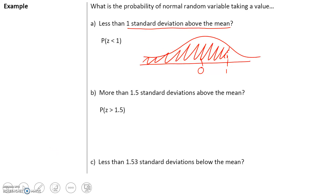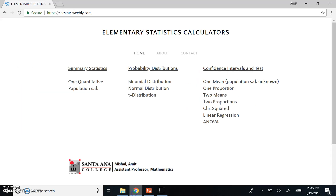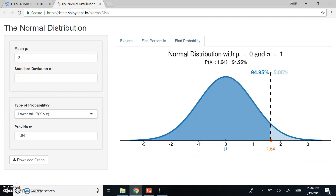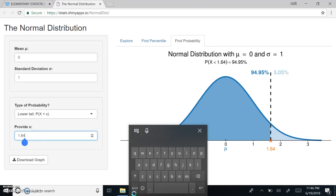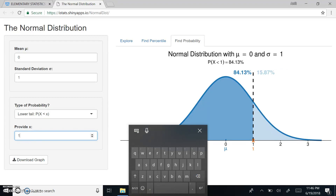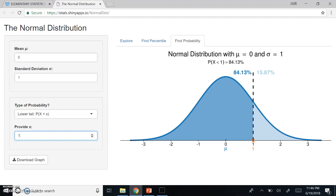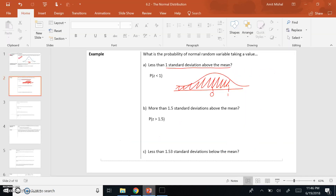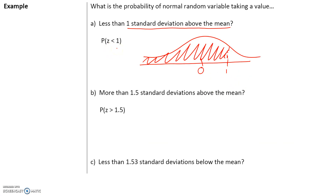To use technology, go to sacstats.weavely.com, click on normal distribution, then click on find probability. We want the probability that we're less than 1 standard deviation above the mean, so select less than and enter 1. The probability is the blue region, which is 84.13% or 0.8413. So the probability that z is less than 1 is equal to 84.13% or 0.8413.